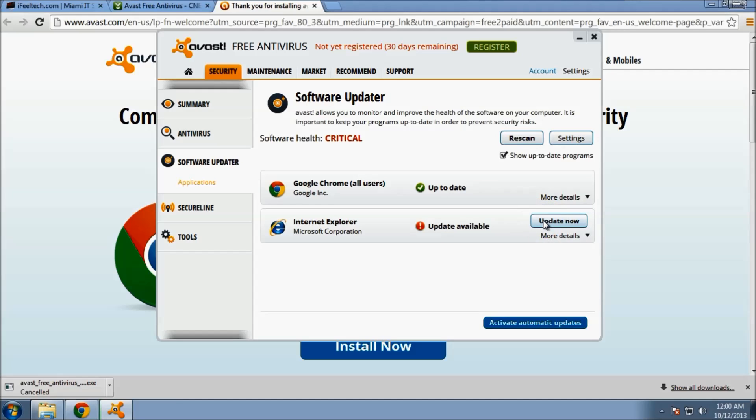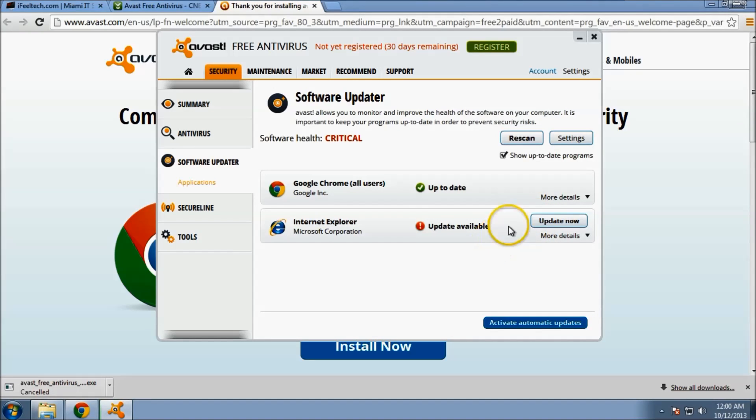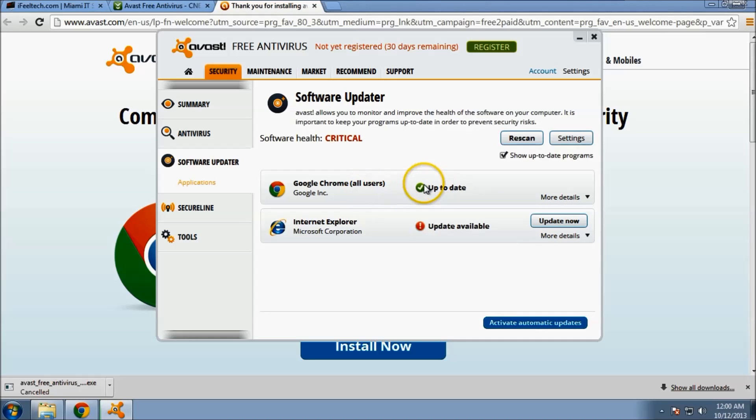Scan has been completed. There we go. I'm not going to do that right now because I use Google Chrome as my main browser.